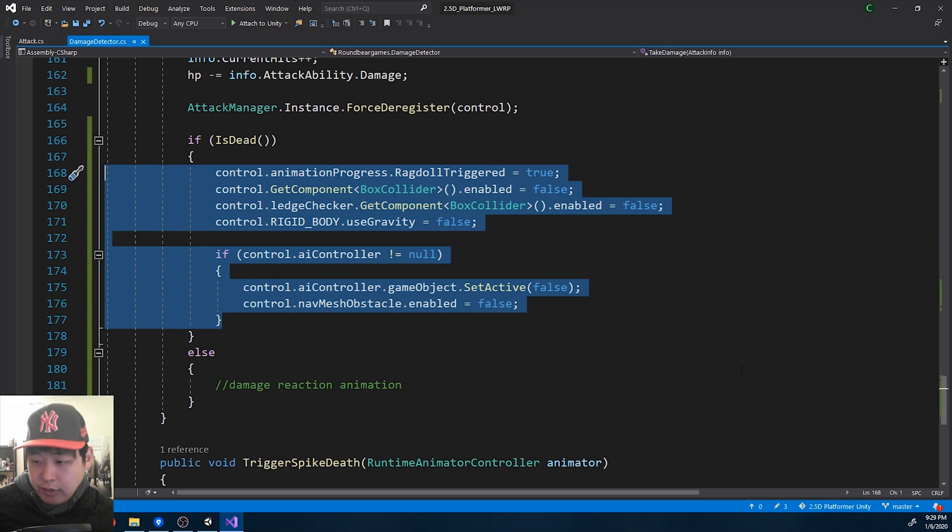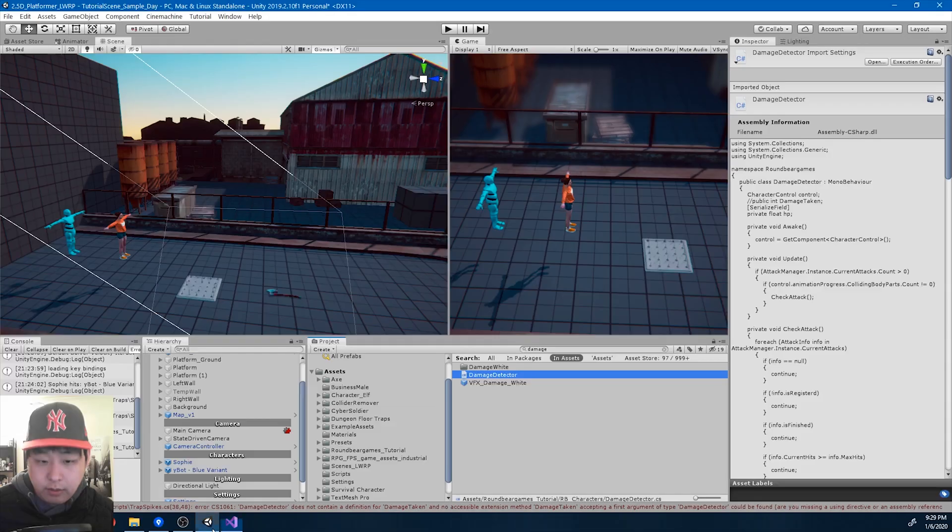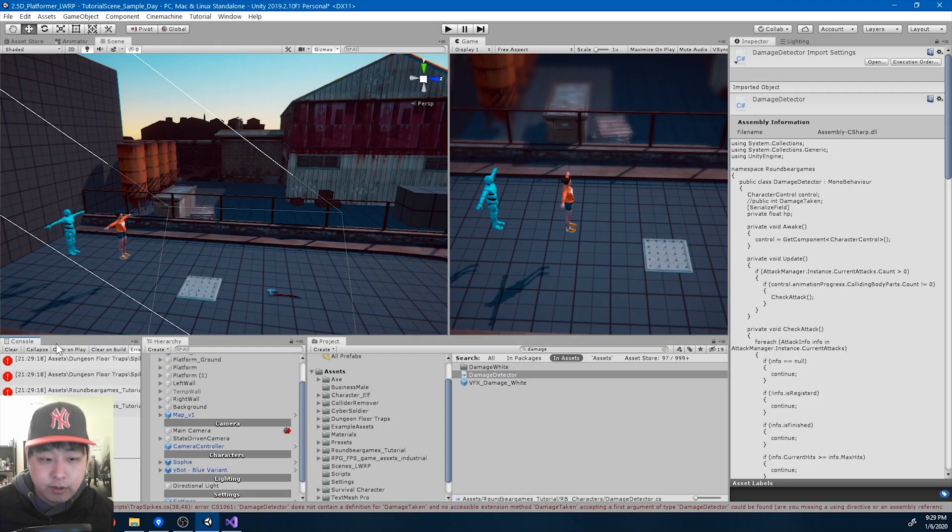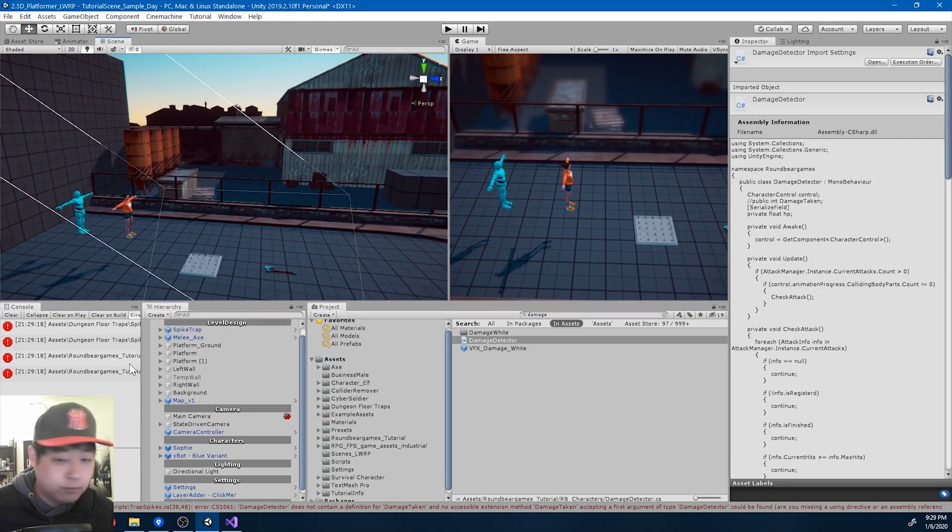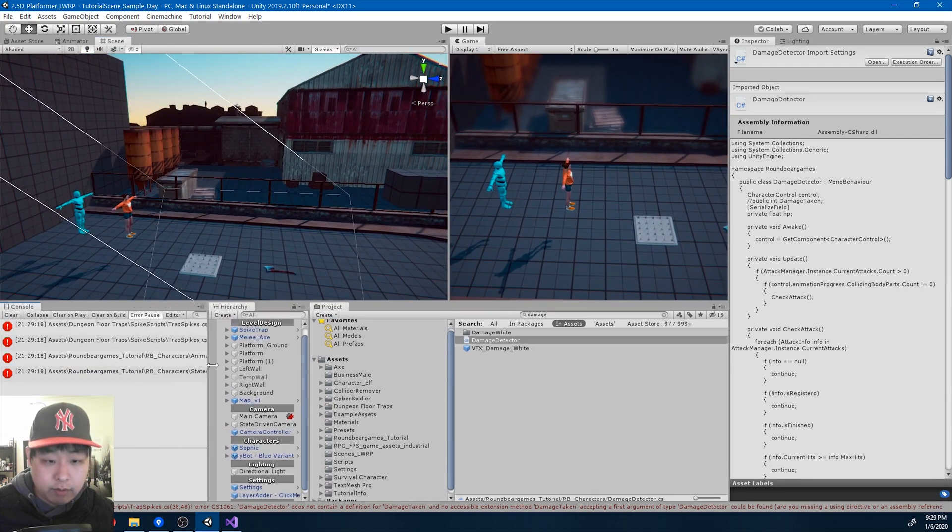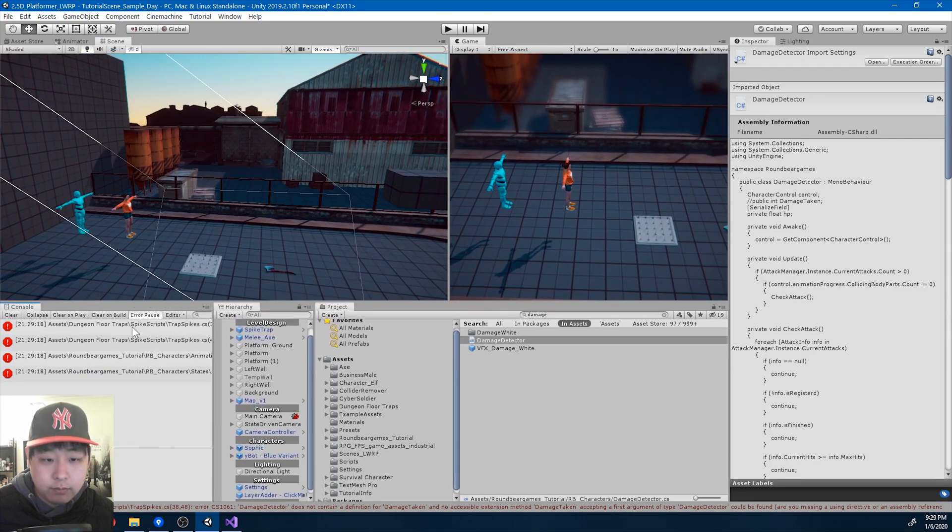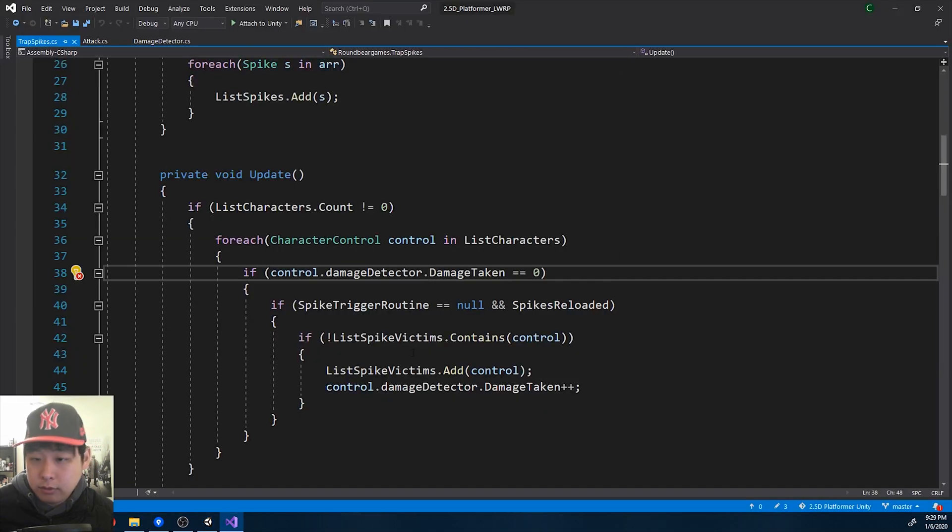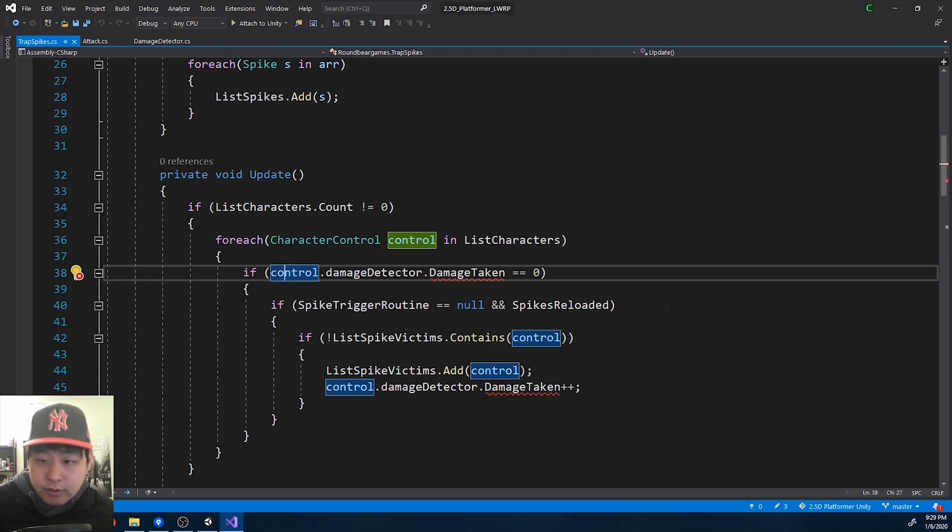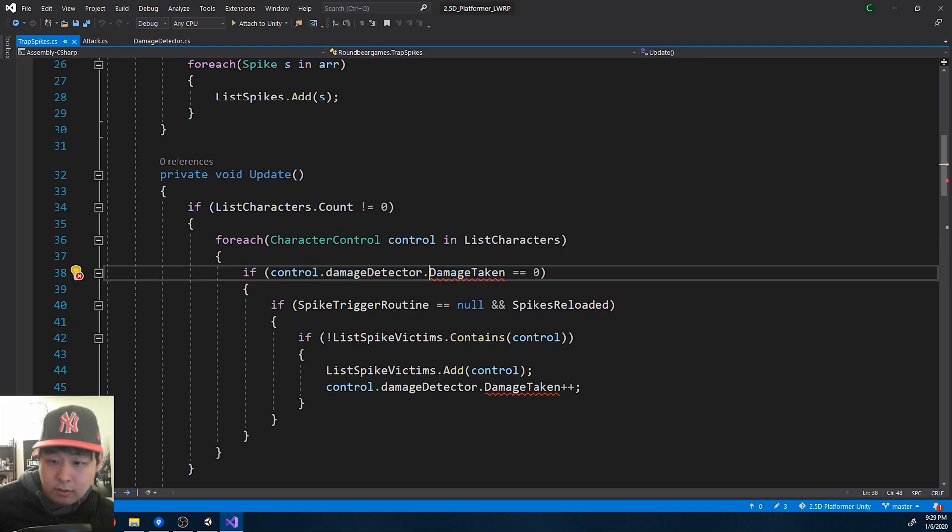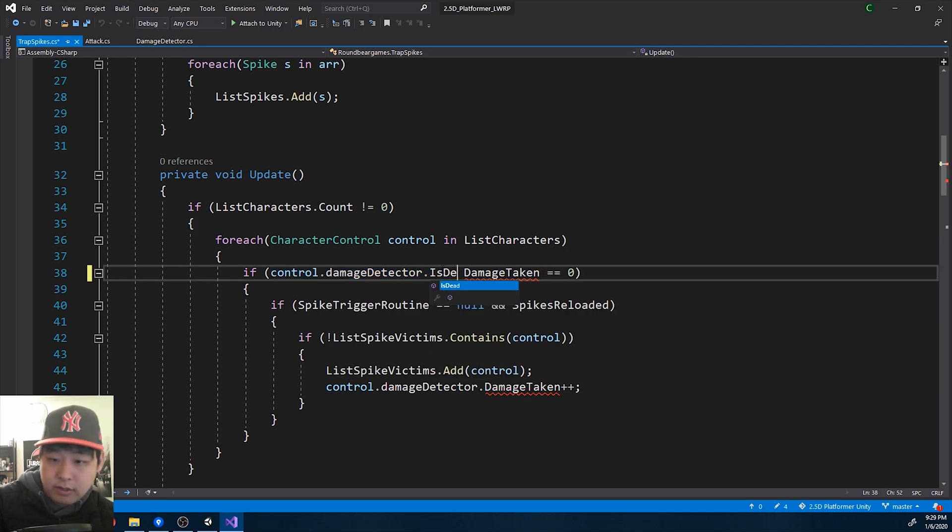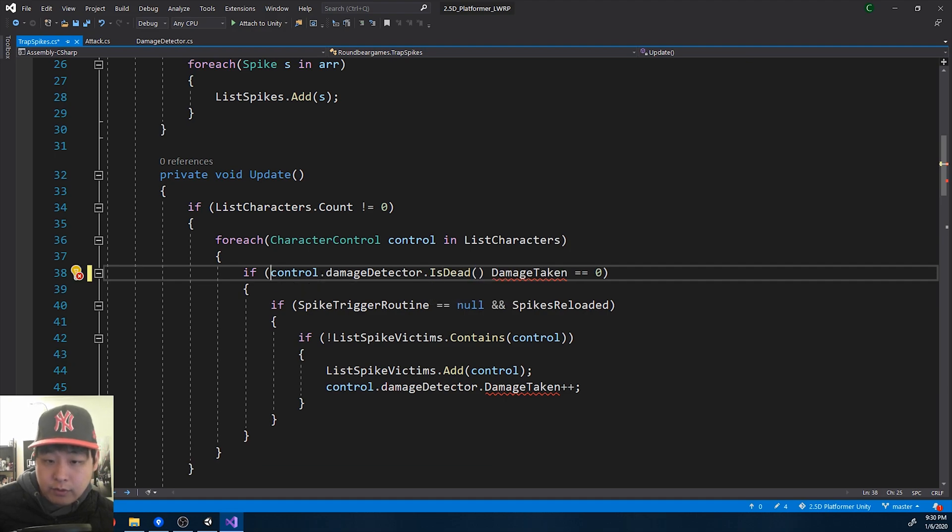Make sure you save all the code. I'm going to go back. Make sure that there are no errors. Looks like we have a few. Just go through all of them and fix the errors. So damage taken zero means the character is not dead. So is dead is false here.